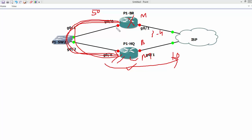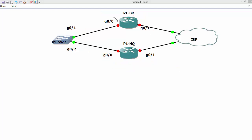That is good, but what happens if we are going to configure multiple groups on the same interface for redundancy. Suppose if we are going to configure group 1,